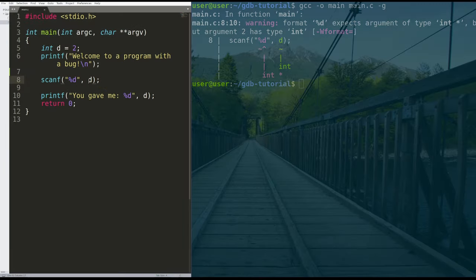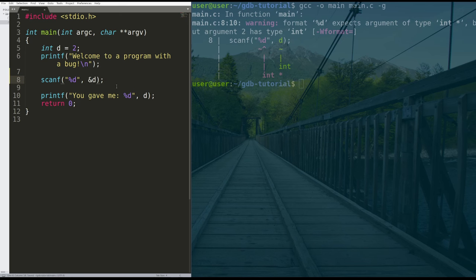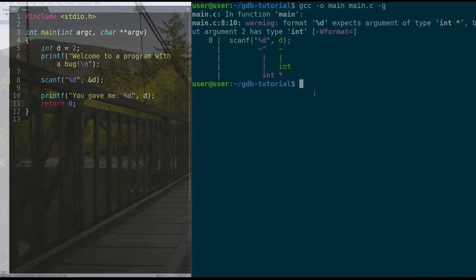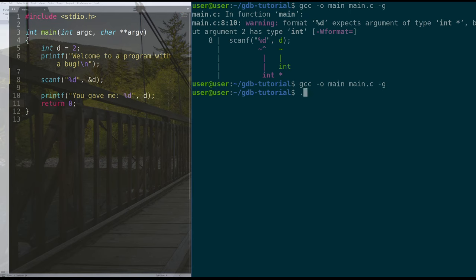So instead, if we make this ampersand d, which is the address of d in C, and we fix our code, we get no warnings, we can run it. And it says you gave me four.